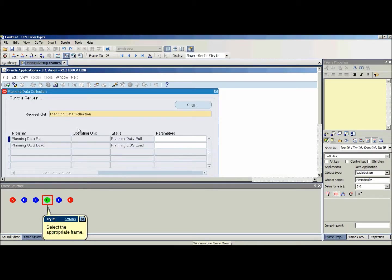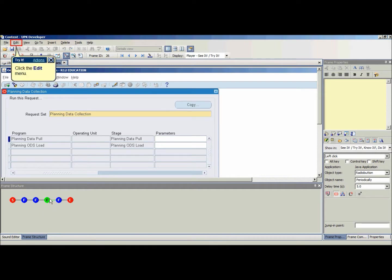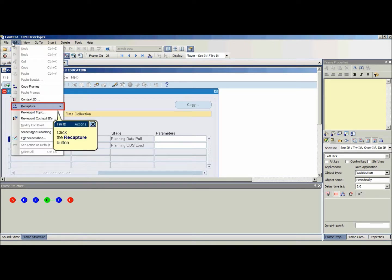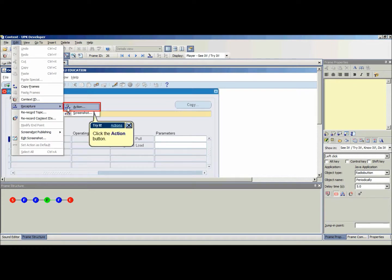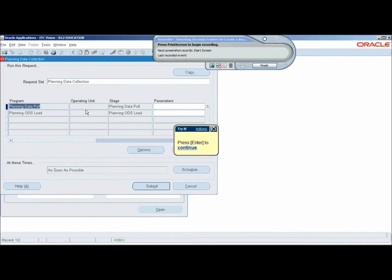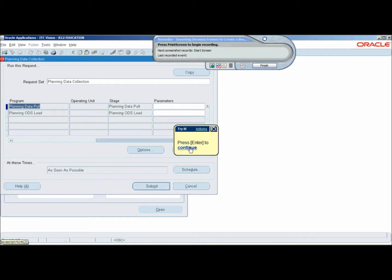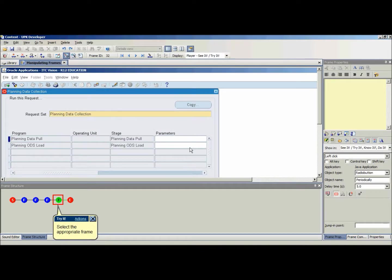If the action for a frame is incorrect, then it's possible to recapture the action without re-recording the topic. Select the appropriate frame and on Edit menu, point on Recapture and click Action. Activate the target application and perform the action you want to recapture. Press Print Screen to recapture the action and the developer will display automatically with the new action.